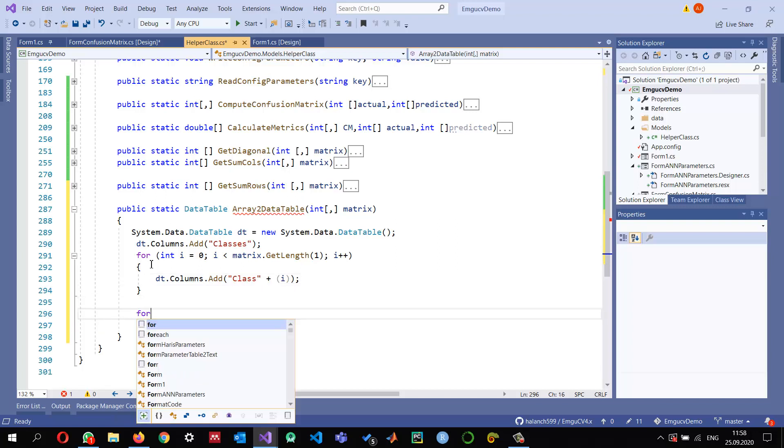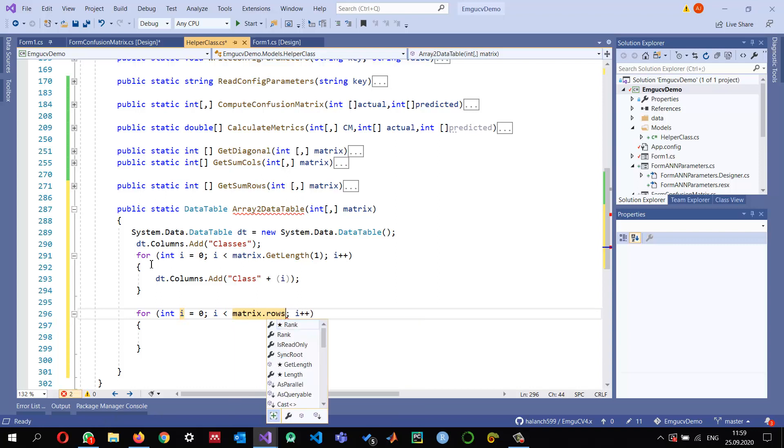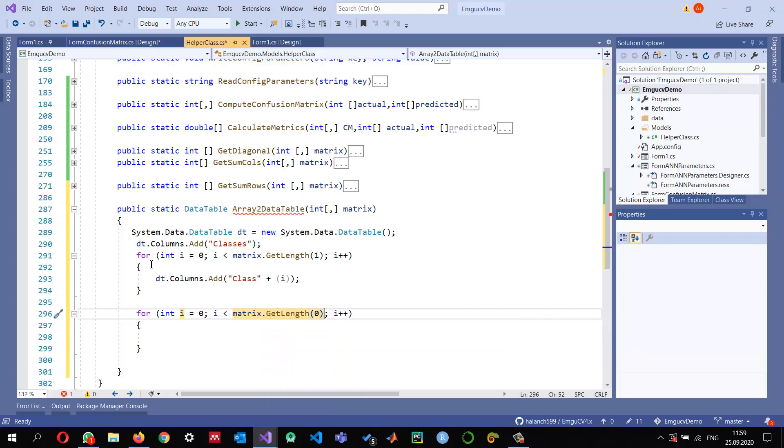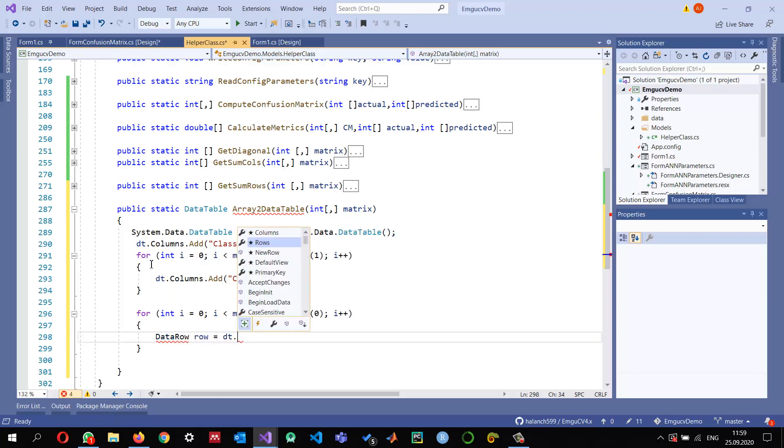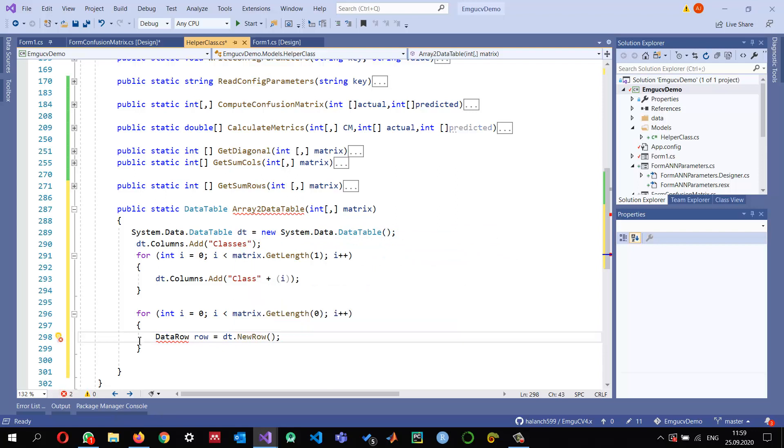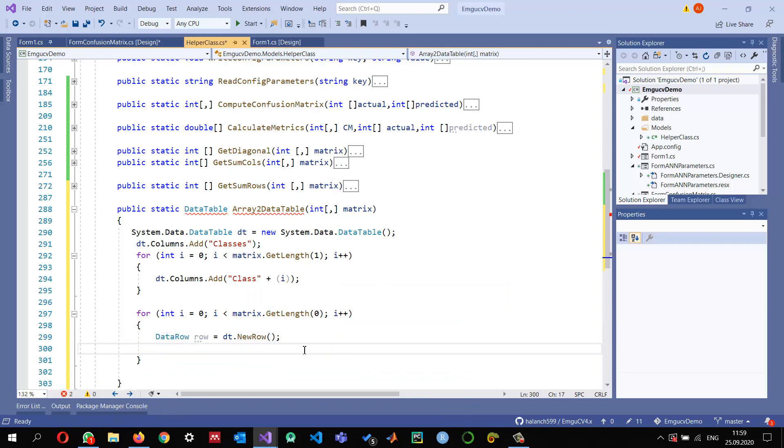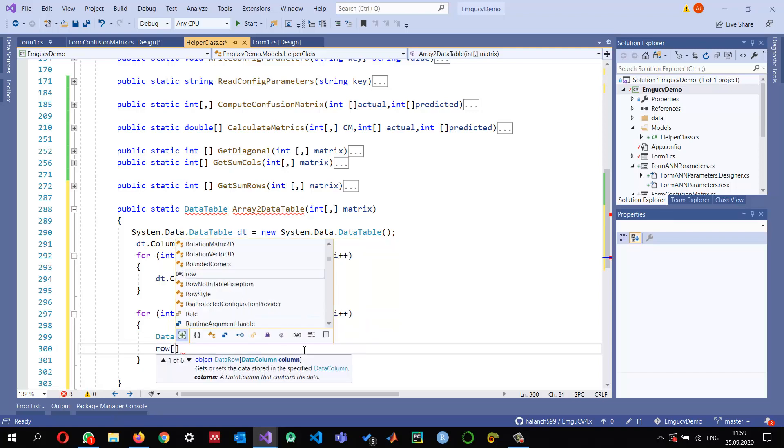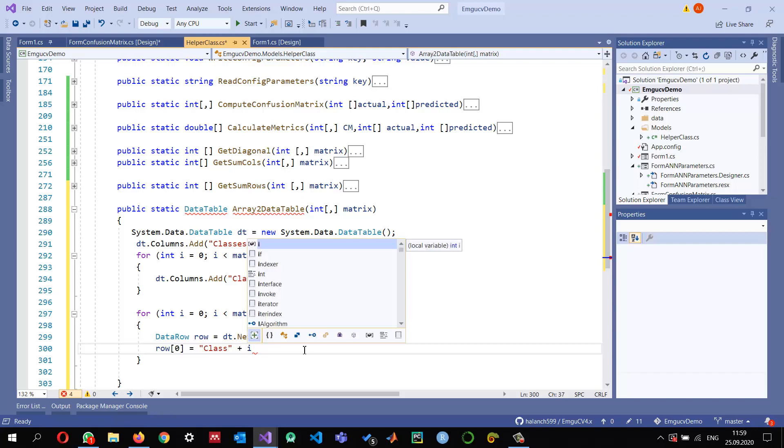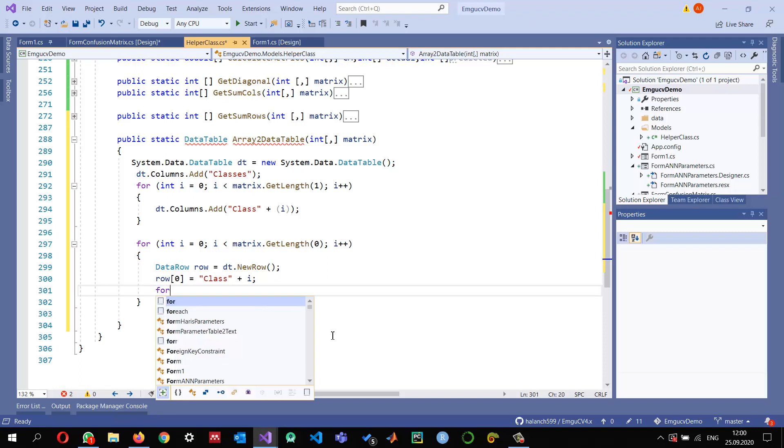And again for integer i, for all the rows in my matrix.GetLength - the first dimension, that is the number of rows - we can create a new row. DataRow row equals new, we can create DataTable.NewRow. And the row's first value, zero, every row's first value will consist of the class name, so Class plus i.